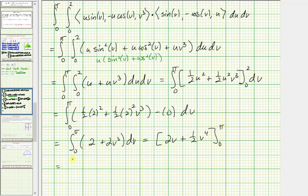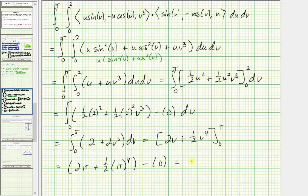When v = π: 2π + ½π⁴. When v = 0, both terms are zero. So the exact value of the flux integral is 2π + ½π⁴, which has a decimal approximation of approximately 54.9877.